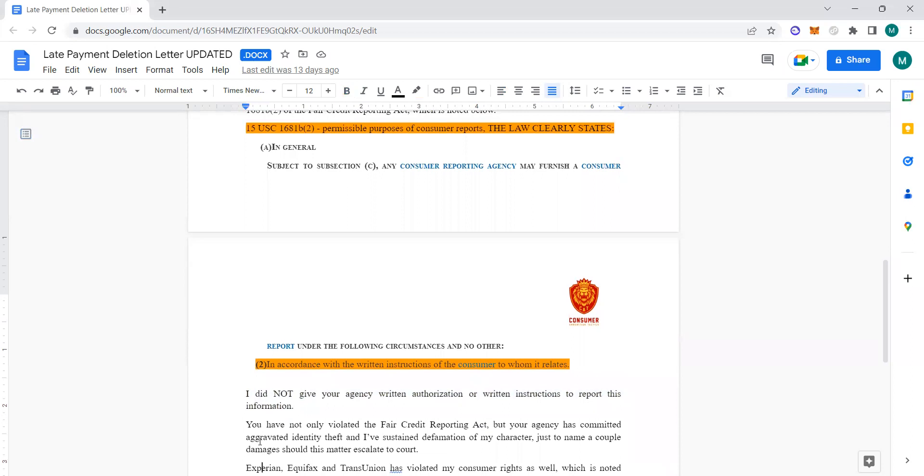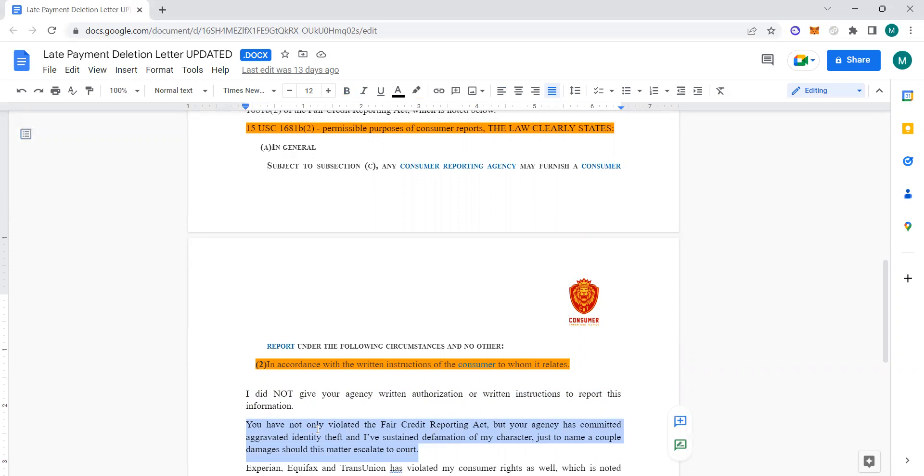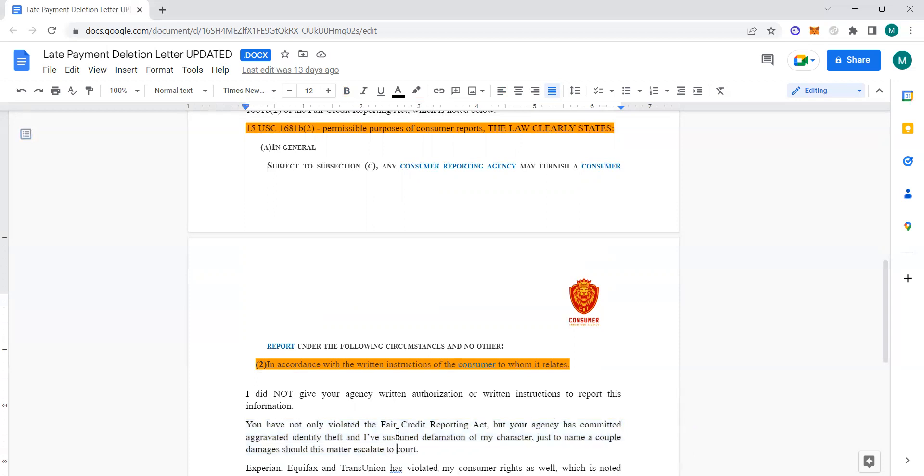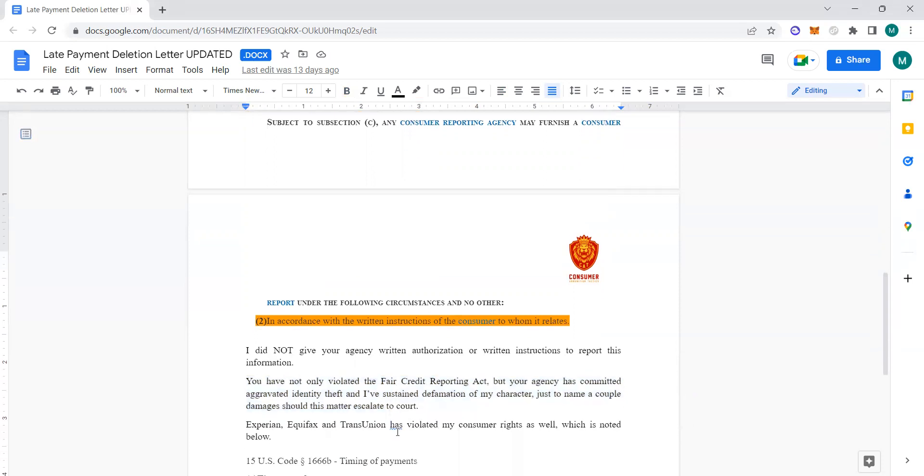We're going to explain how you have not only violated the Fair Credit Reporting Act, but your agency has committed aggravated identity theft—that's 18 USC 1026a. I've sustained defamation of my character, just to name a couple damages should this matter escalate to court. So we're basically letting them know: y'all better delete those items because we could go through litigation if it has to. Apply that pressure.